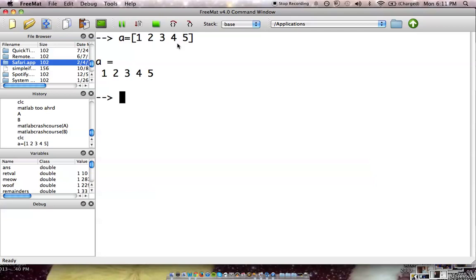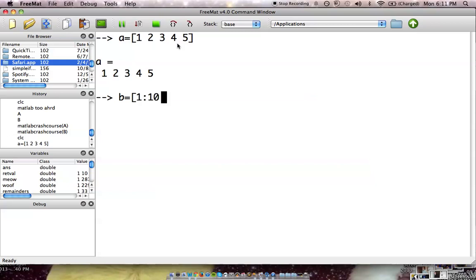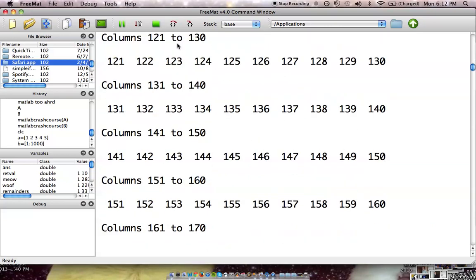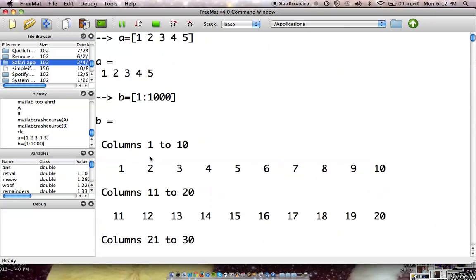There's also easier ways to do this. Let's say you're going to like 1,000. You're not going to want to type out each individual number. What you can do is you can go 1 colon 1,000, and it will put you all the way there just by doing that.